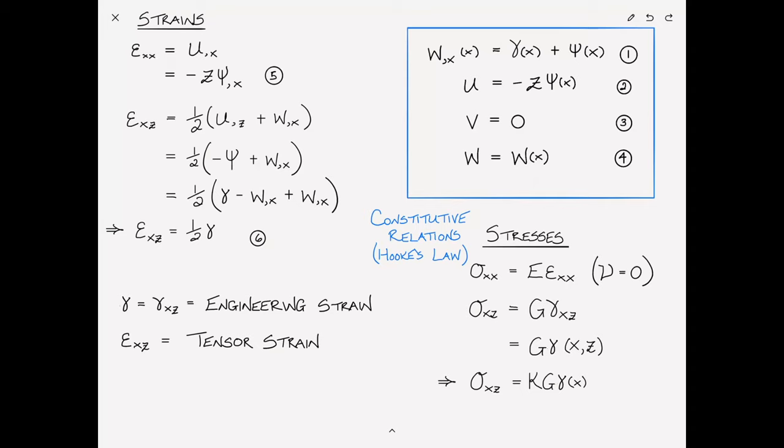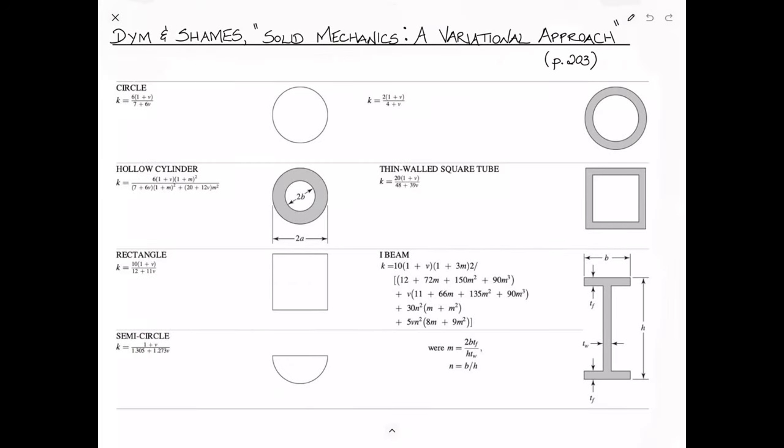Many texts provide a table of k for various geometries. For example, Dym and Shames gives values of k for various cross sections, noting that k depends on both the cross-sectional geometry and the Poisson's ratio — both geometric and material properties of the beam.